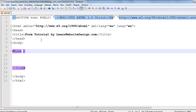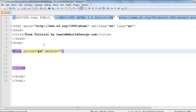When you create the opening form tag, you're going to want to include at least two attributes: the action attribute and the method attribute. The action attribute specifies where the information submitted by the user is sent — either a script or application that processes the information, for example process.asp. The method attribute specifies how the information should be sent, and there are two methods: the get method and the post method.